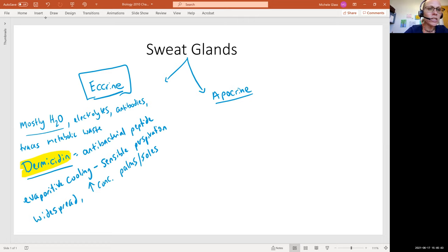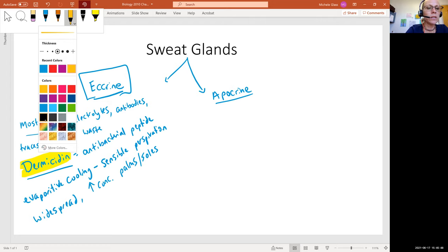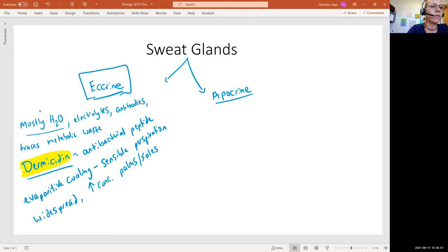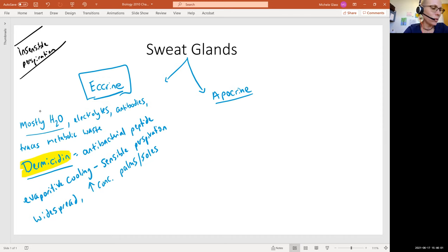Let's just do a little aside over here. I do think I've mentioned this in previous talk, but I want to make sure we have defined what's called insensible perspiration. Insensible means outside of our sensory awareness.